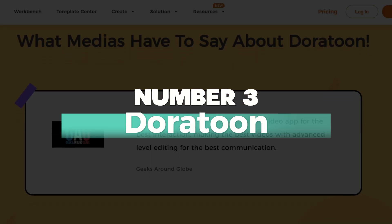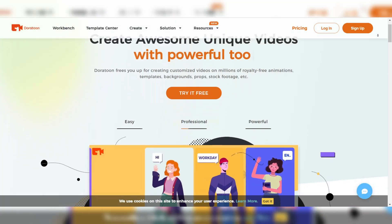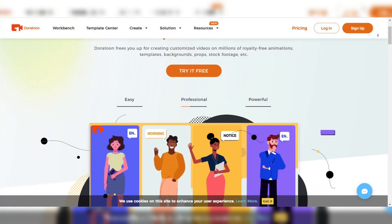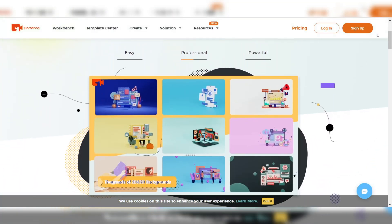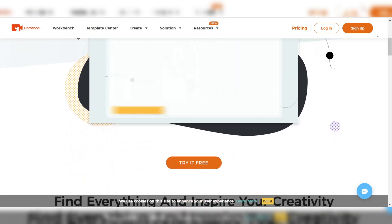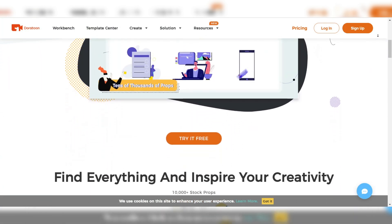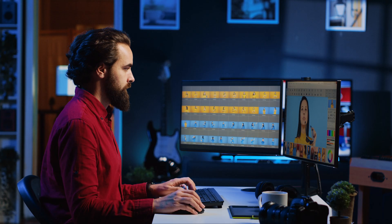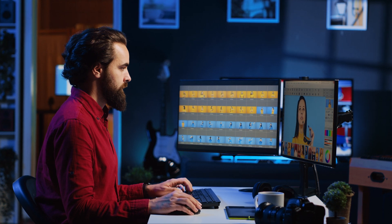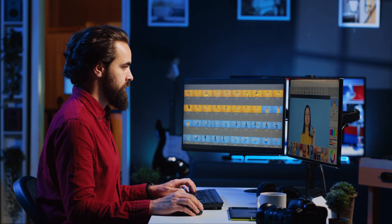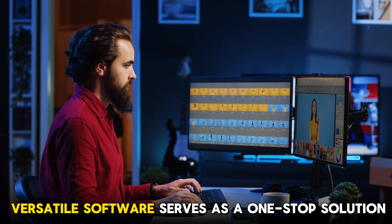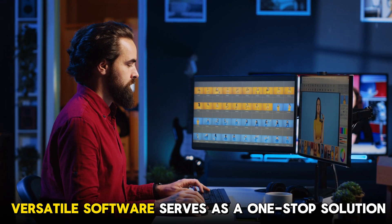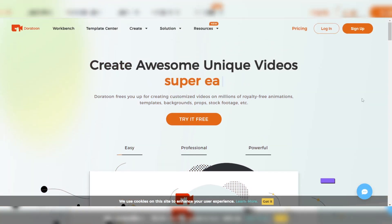Number 3: Doratune. Doratune is a remarkable web-based cartoon maker. The tool comes with a wide array of features and assets that are essential for crafting captivating animation videos. Whether you're aiming for engaging clips or stunning visuals, this versatile software serves as a one-stop solution.